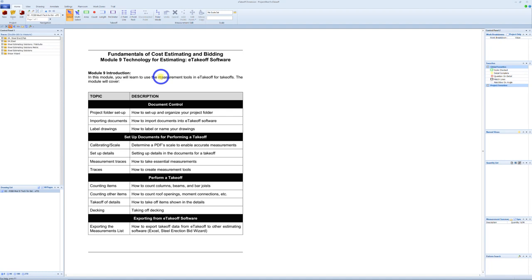Hello, how are you doing? This is Vince Hughes with Still Estimating Solutions.